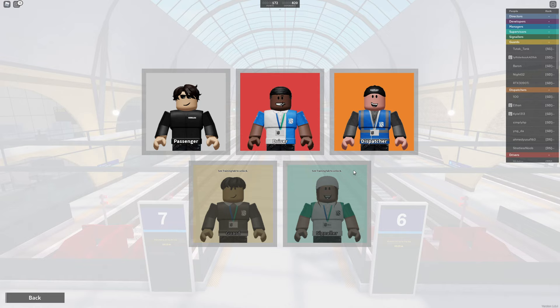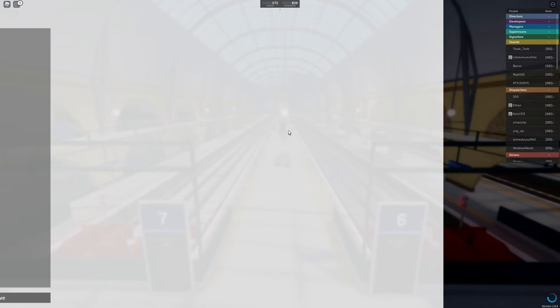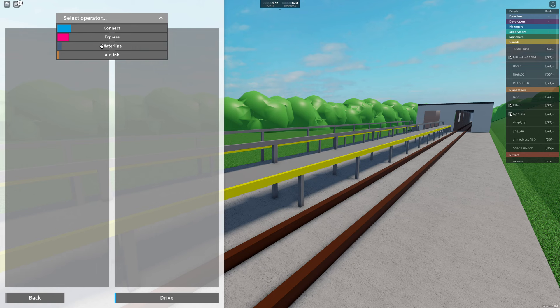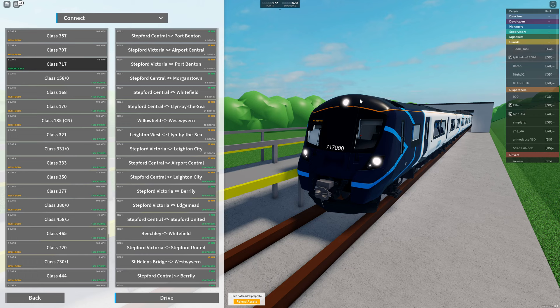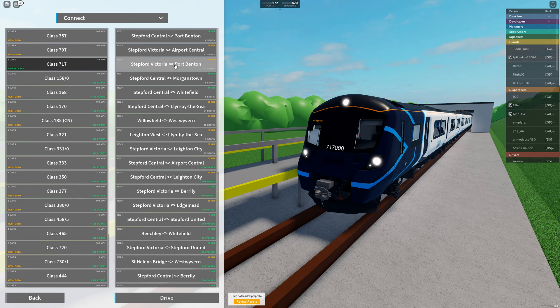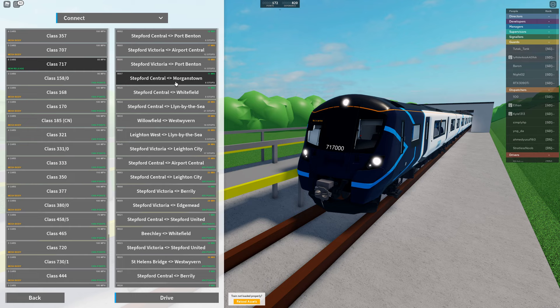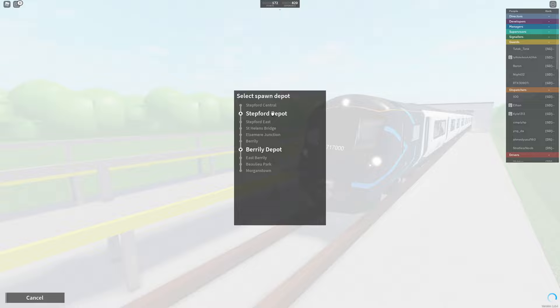Now we are going to be a driver. I have unlocked dispatcher but I've not done any videos on that just yet. I'm not quite sure how I could make that suitably entertaining without a severe amount of video editing. We're going to be driving the Class 717. It's an absolutely stunning looking unit and a unit that we've not touched yet on this game. I think we're going to drive down to Morganstown from Stepford Central.